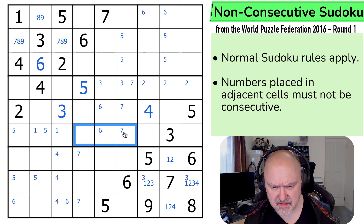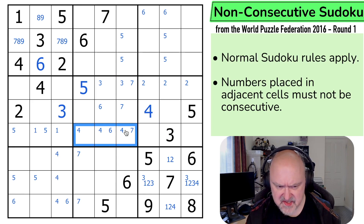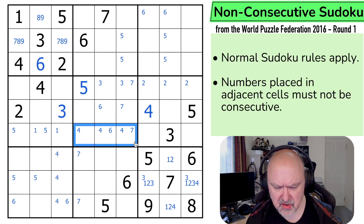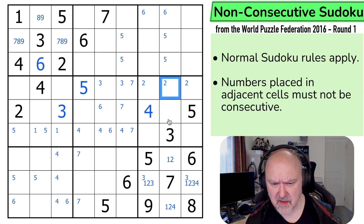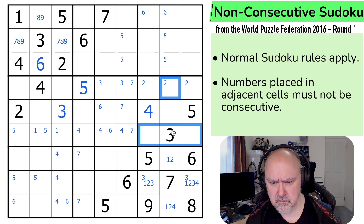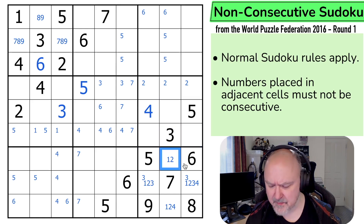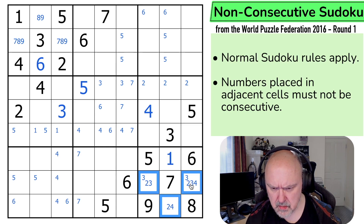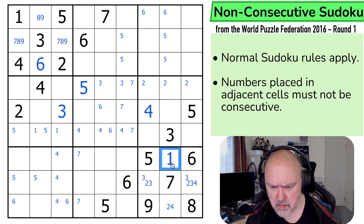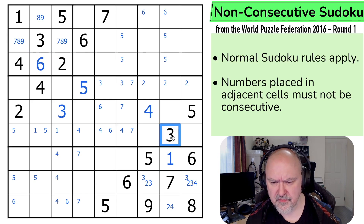So 4 in this box — it can't be next to 5 or 3, so it can't be in any of those. 4 is not in any of those or any of those. That's a 4. So now 4 is down here. This is strange. 1 is not in any of those or there — because if I put 1 there, it would be next to 2. That can't be 2. That's 1. Similar to that 6, but for a different reason.